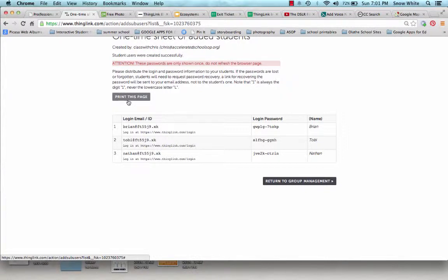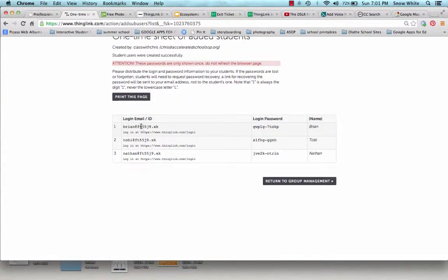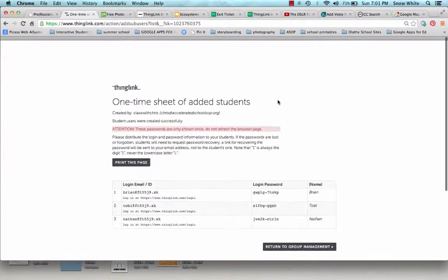And then when you have students go in to ThingLink.com, this will be their login email and this will be their login password. And then they can go ahead and change it once they log in.